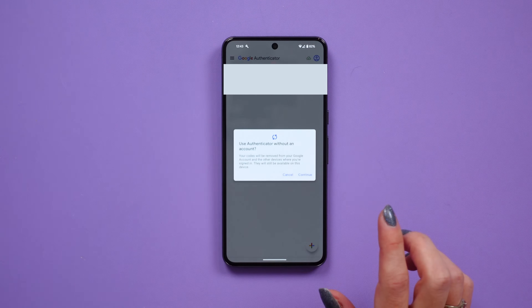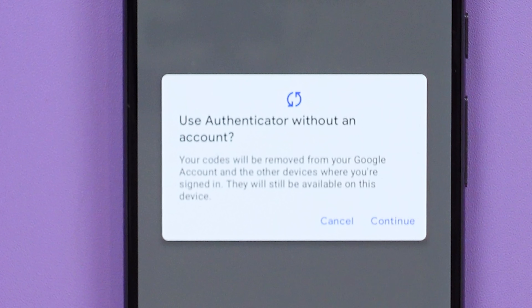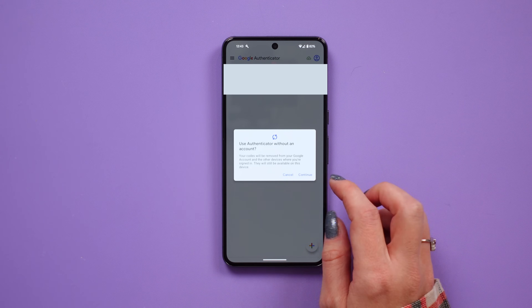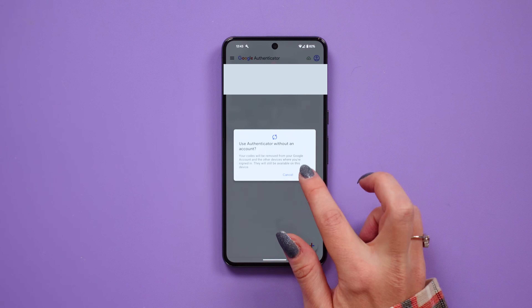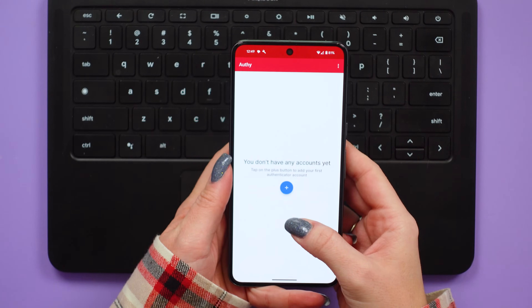Google doesn't make disabling cloud syncing very clear. In order to disable it, you do have to click on your user profile photo and click 'use without an account.' Google Authenticator can also be used for any websites that accept codes from an authentication app, but the downside is if you lose your phone and you don't set up online backups, you could lose access to those 2FA codes. It's also not the most secure — you can't hide the codes, you can't force a tap to reveal them, and there's no way to lock the app with biometrics or a pin code.